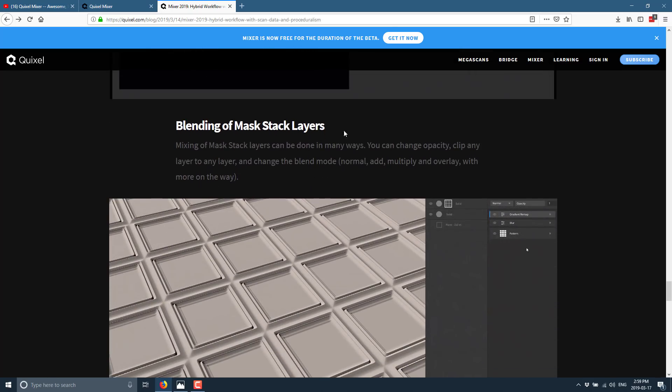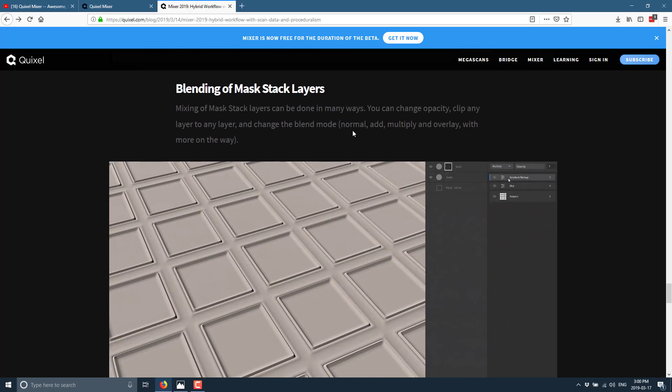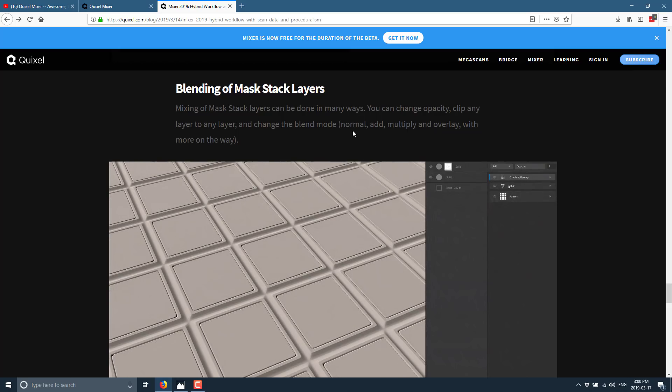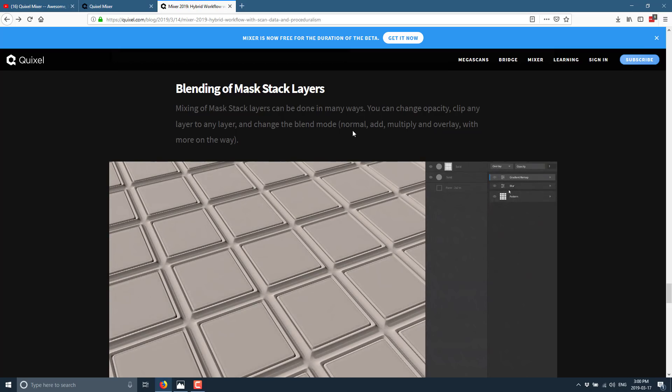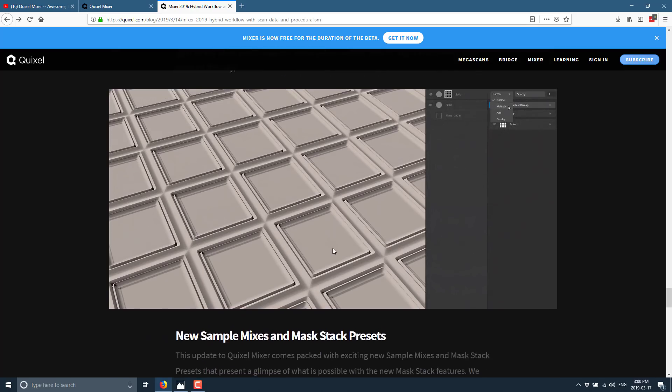Blending of mask stack layers. Mixing of mask stack layers can be done in many ways. You can change opacity. Clip any layer to any other layer. Change the blend mode. Normal, add, multiply, and overlay with more on the way.